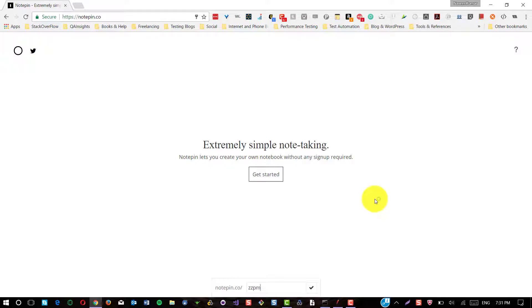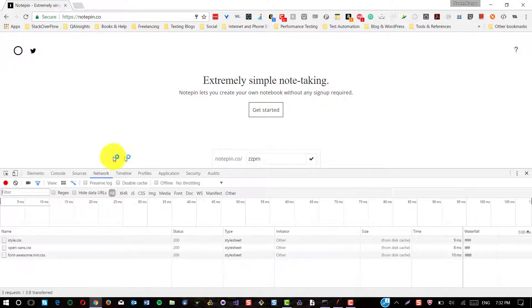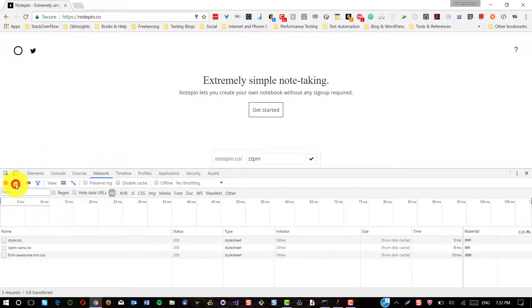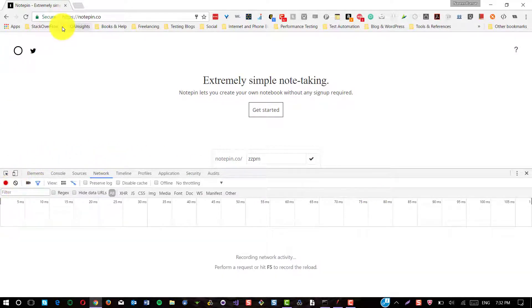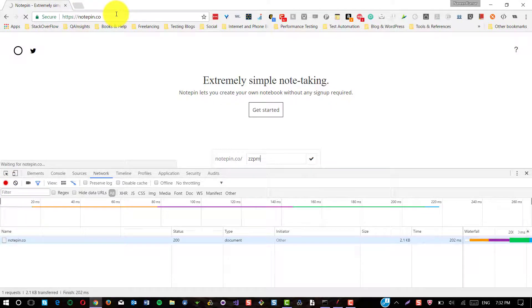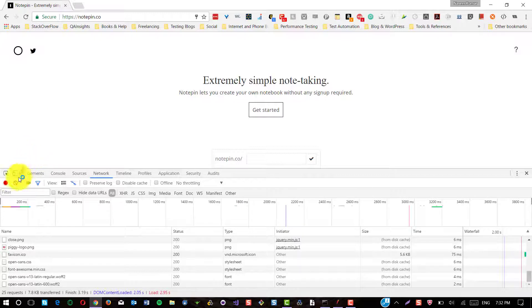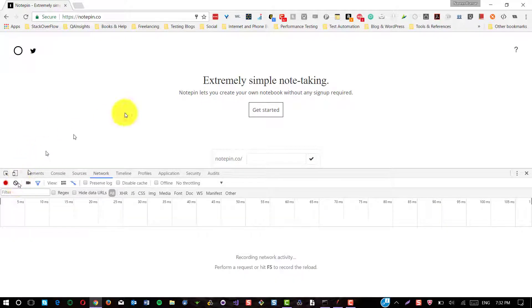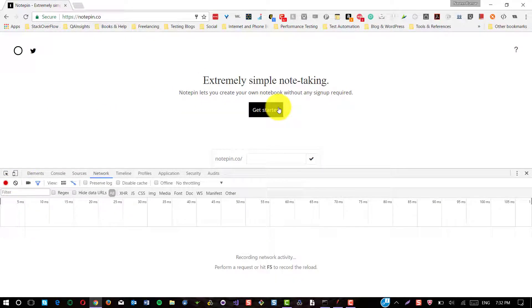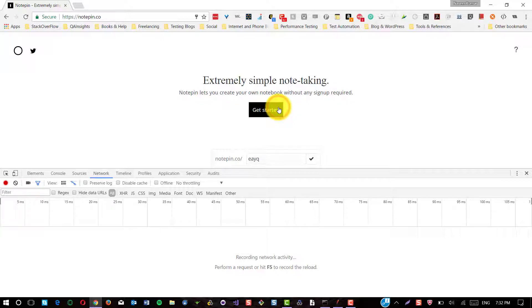To show you how it is being generated, I'm going to bring up the dev tool. Just clean up the records here, refresh the page. Upon clicking get started button, unique string is generated. But there is no activity recorded between the client and the server.